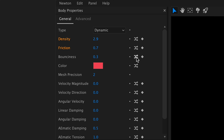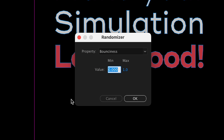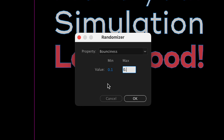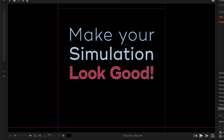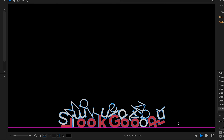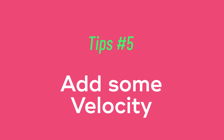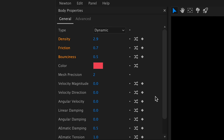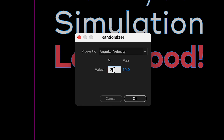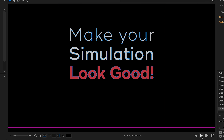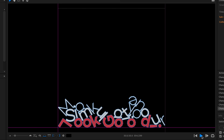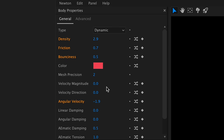The trick that changes everything is using the randomizer for each property — it makes animations look natural. We'll start by assigning random density values between 1 and 3 to our objects. We'll also use the randomizer for friction, setting a minimum value of 0.1 to prevent it from slipping too much, and leave 1 as the maximum. We'll also change the bounciness values, setting values between 0.1 and 0.7 to prevent them from bouncing too hard.